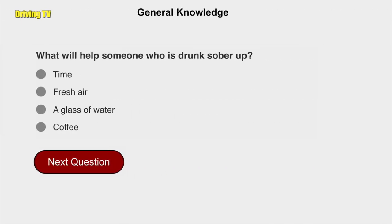What will help someone who is drunk sober up? Time.